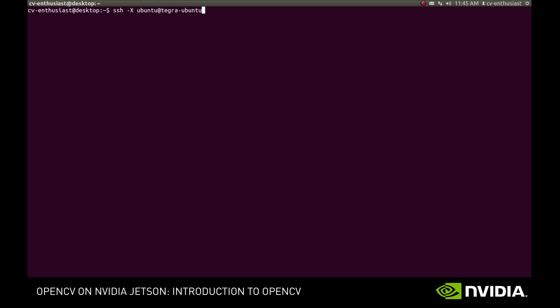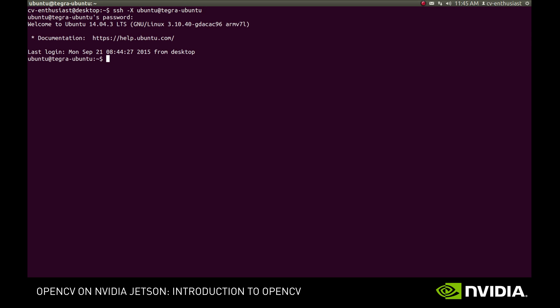So, first of all, let's login to our board via SSH. We provide the capital X option so that we'll see the X windows that will be opened on the board. OpenCV comes pre-installed on the Jetson platform as part of the JetPack package.